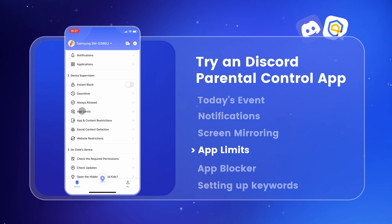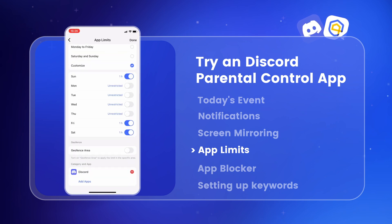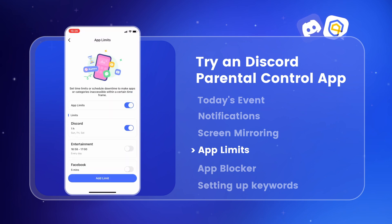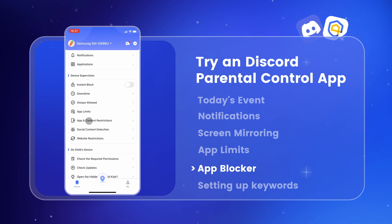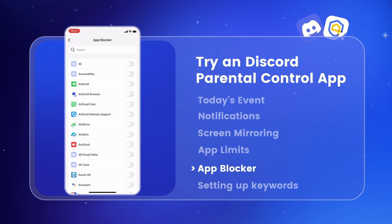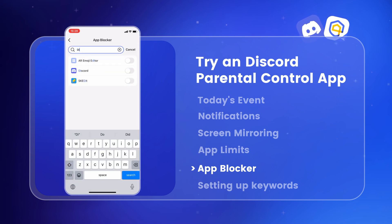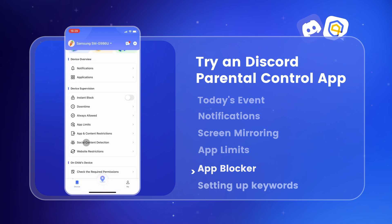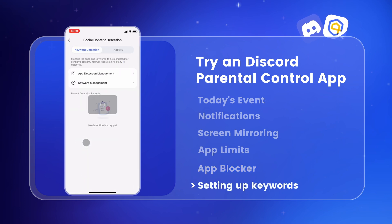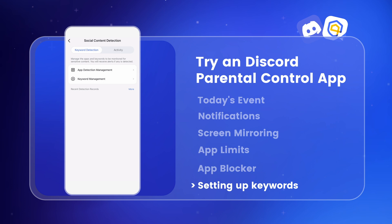Parents can also manage Discord use by setting time limits or downtimes in App Limits. If they want to block the app entirely, they just head to App and Content Restriction, find Discord in the App Blocker, and block it. Plus, setting up keywords lets them spot harmful content, giving parents instant alerts if their child faces dangers or cyberbullying.